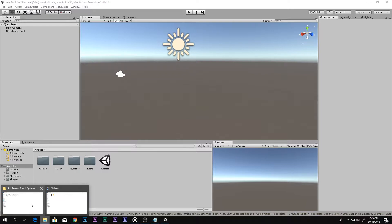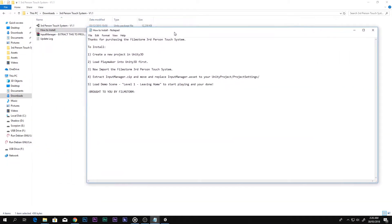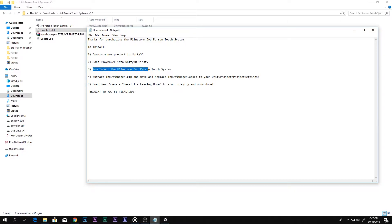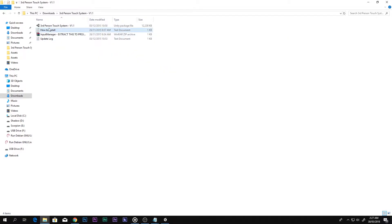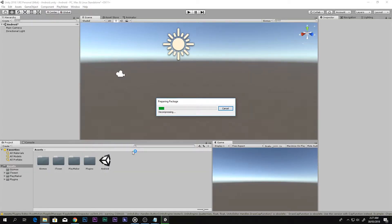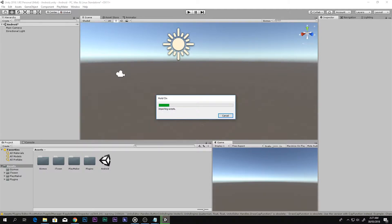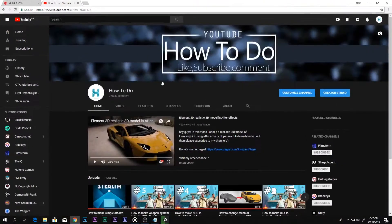So how to install: create a new project in Unity 3D — I've already done that. Then load Playmaker into Unity 3D first — also done. Then import the Film Storm Third Person Touch System, which is this one. Double-click it and say Import. It will take some time.